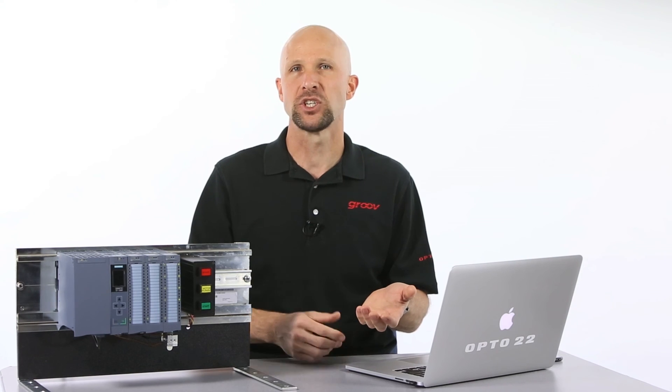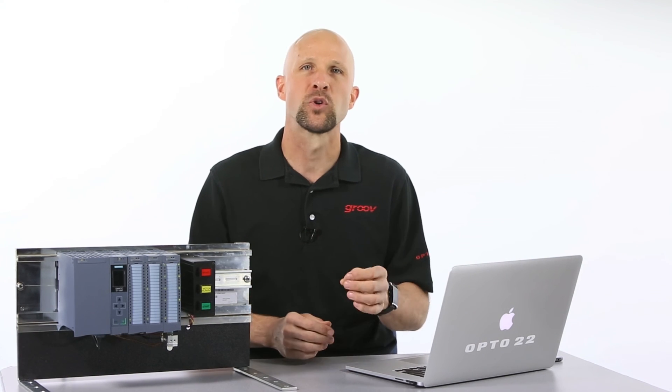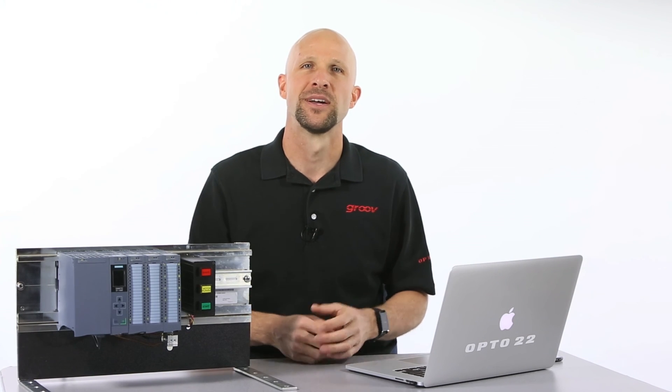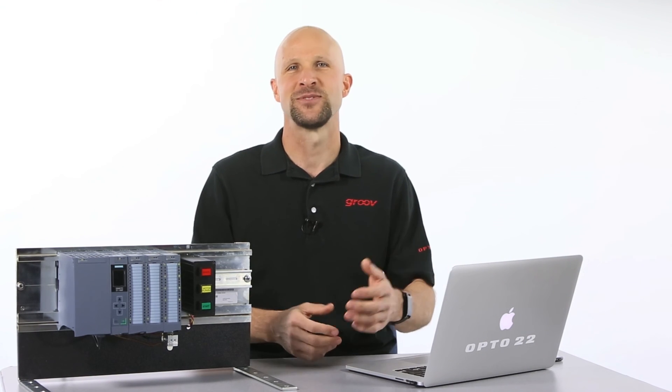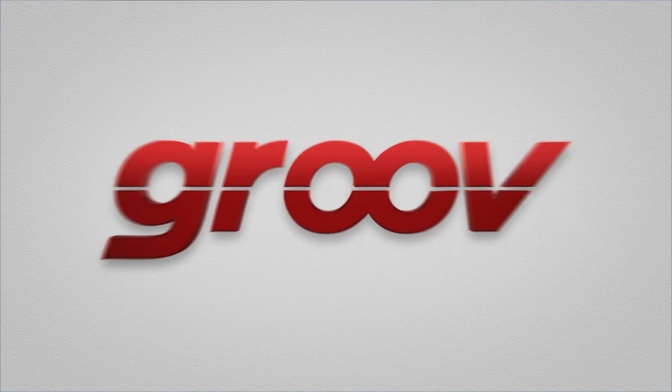Groove your Siemens S7. It's a simple three-step process. For more information check out Groove.com. Till next time, cheers mate.